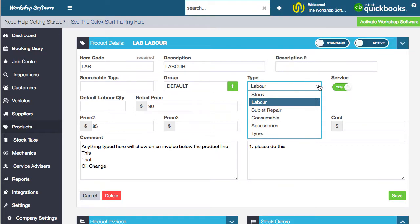First up, you've got labor. Labor is where you go off and do actual labor work, so it doesn't typically store a quantity. You can set up individual pieces of labor and put comments against them, that sort of thing. It will also get reported differently from the other types of products as well.